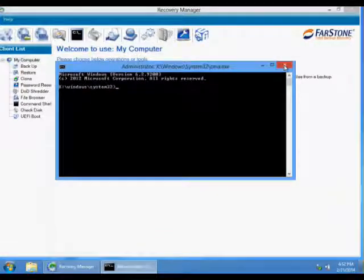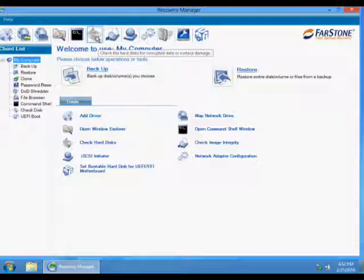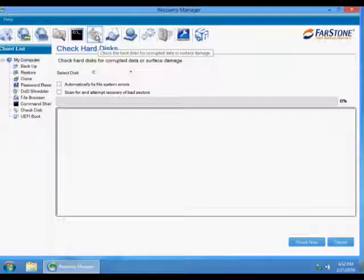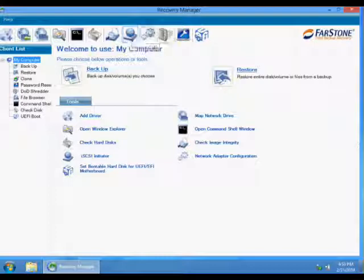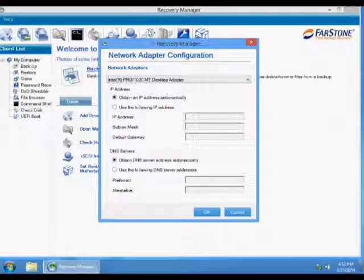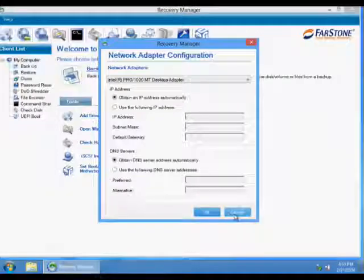Check a hard disk to automatically fix file system errors. Initialize iSCSI. Network adapter configuration to set up network for a computer without network.